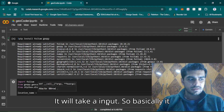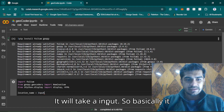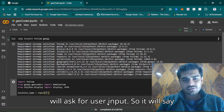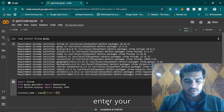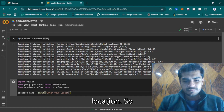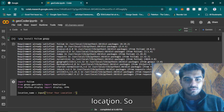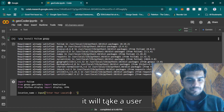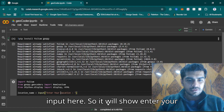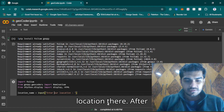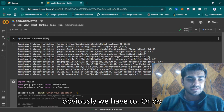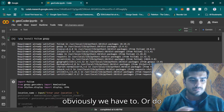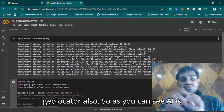Now I'm making a variable location_name — it will take user input. It will say 'Enter your location', so it will ask for user input and show 'Enter your location'. After doing this we can go ahead, and obviously we also have to set up the geolocator.